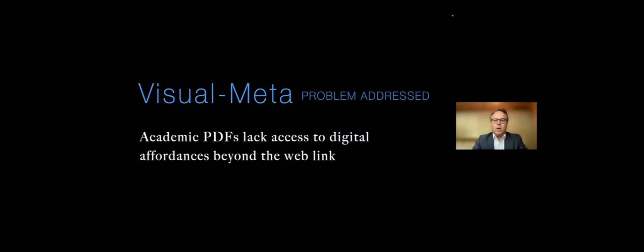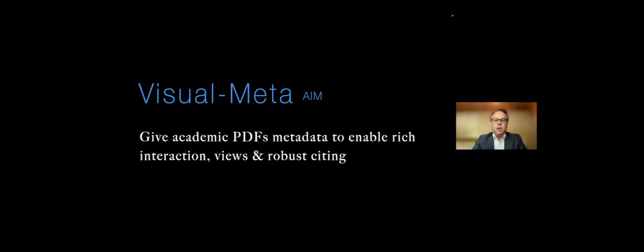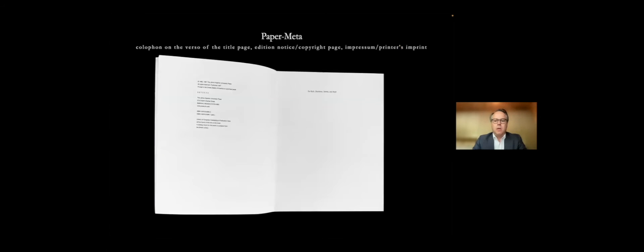So what we're presenting today is what we call visual meta. The problem addressed is that academic PDFs lack access to digital affordances beyond the web link. And our aim is to give academic PDFs metadata to enable rich interactions, views, and robust citing. Our approach is to add a few words to an appendix. You all know most books, one of the first pages, it has all kinds of stuff about the book. And you also know PDFs normally have nothing.